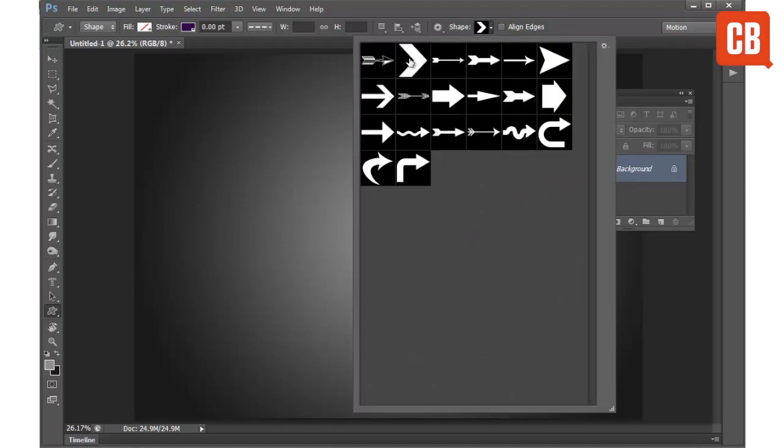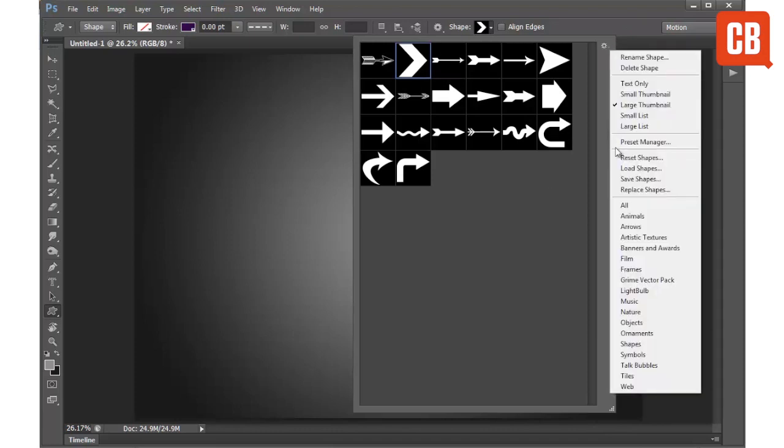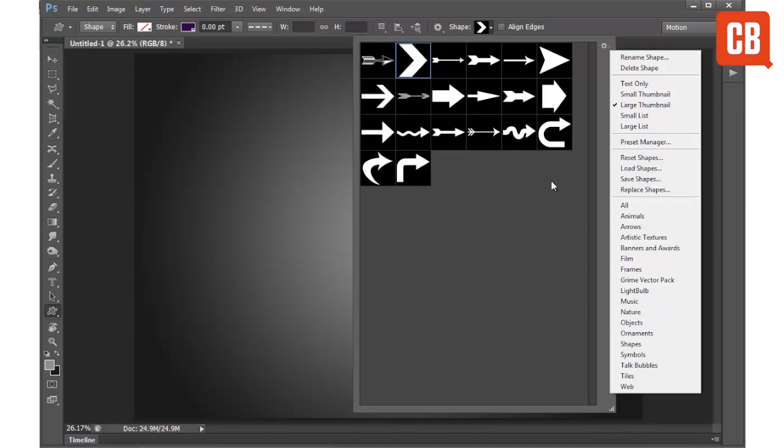So you can see I have just chosen a simple arrow but we can choose from lots of other arrows and also access many more shapes using these different settings down here in the fly out menu.